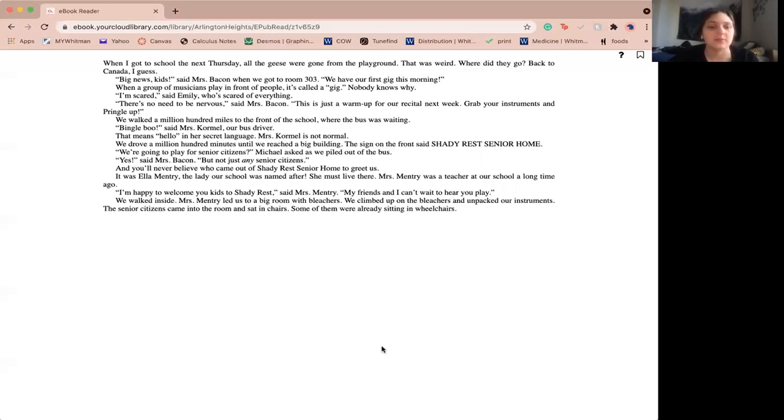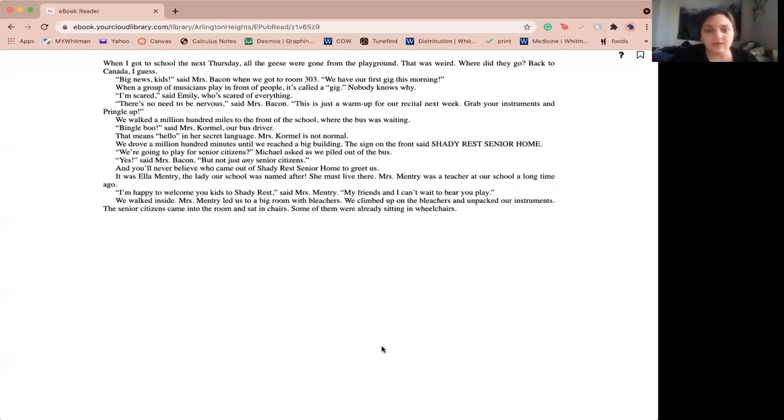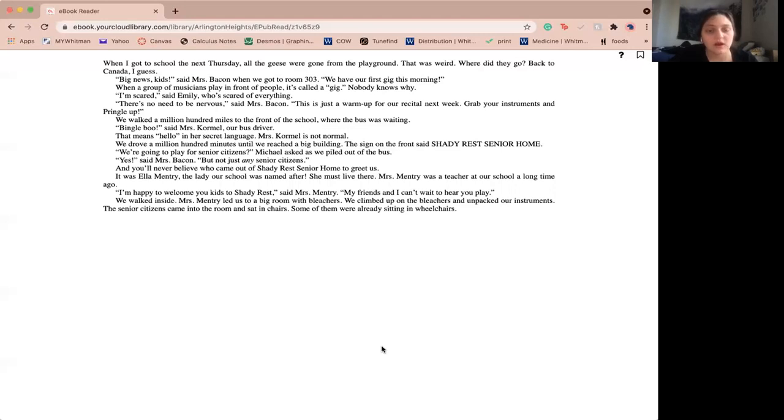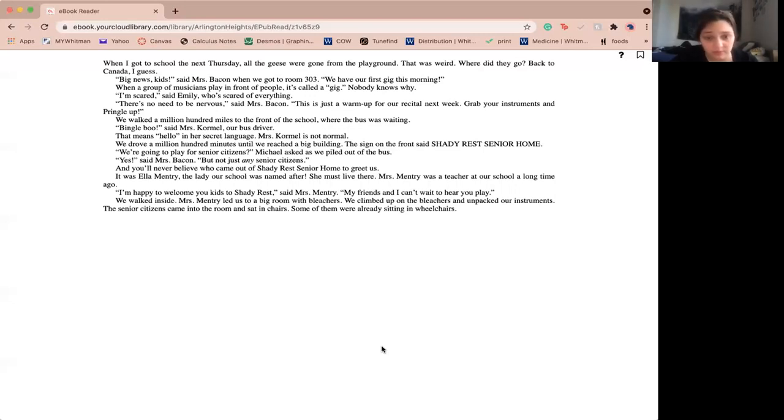I'm scared, said Emily. I just get scared of everything. There's no need to be nervous, said Miss Bacon. This is just a warm-up for our recital next week. Grab your instruments and pringle up. We walked a million hundred miles to the front of the school where the bus was waiting. Dingle-boo, said Miss Cromel, our bus driver. That means hello in her secret language. Miss Cromel is not normal.